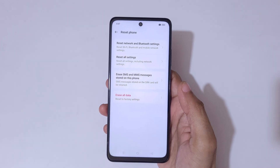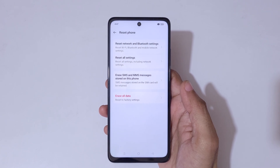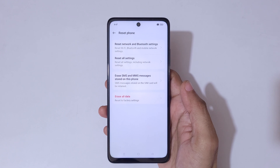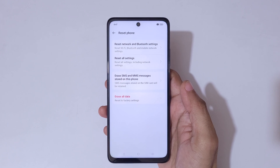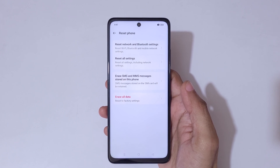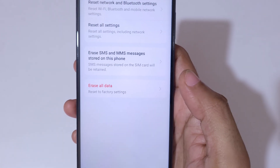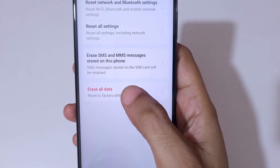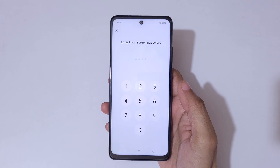Here you can see several options: Reset Network and Bluetooth Settings, Reset All Settings, Erase SMS and MMS Messages stored on this phone, and Erase All Data — Reset to Factory Settings. Tap on Reset to Factory Settings.